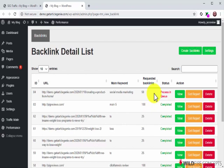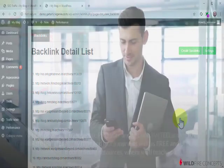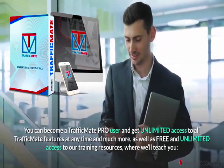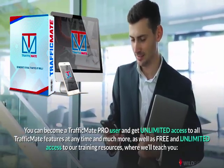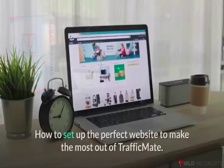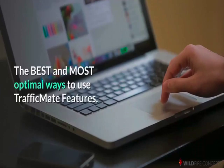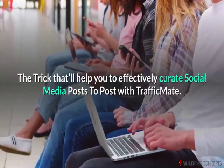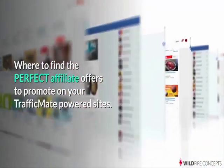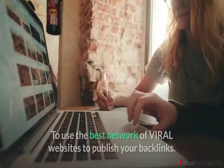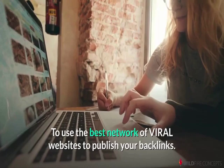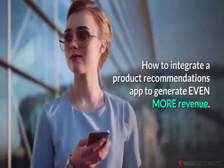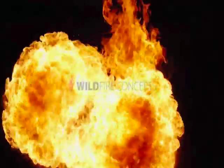This is TrafficMate in a nutshell, but we're not done. There are lots of ways to use TrafficMate, and you can combine it with all your favorite marketing tools to get the best results possible. You can become a TrafficMate Pro user and get unlimited access to all the TrafficMate features at any time and much more, as well as free and unlimited access to our training resources. We'll teach you how to set up the perfect website to make the most out of TrafficMate, the best and most optimal ways to use TrafficMate features, the tricks that'll help you effectively curate social media posts with TrafficMate, where to find the perfect affiliate offers to promote on your TrafficMate-powered sites, how to use the best network of viral websites to publish your backlinks, and how to integrate a product recommendations app to generate even more revenue.